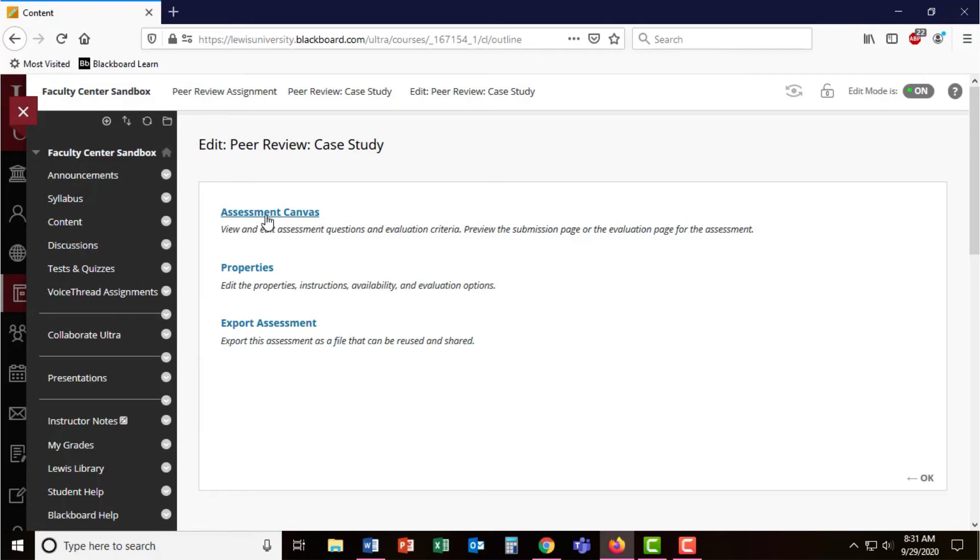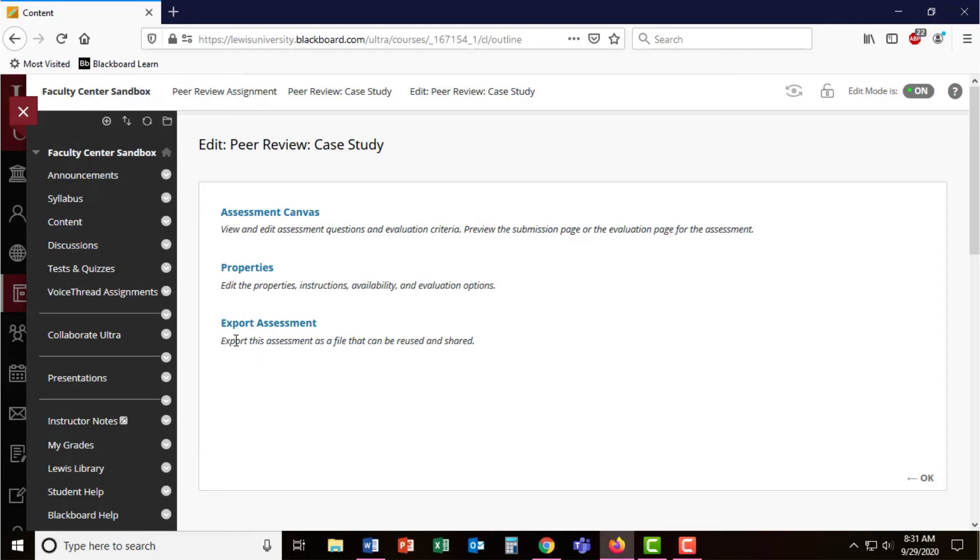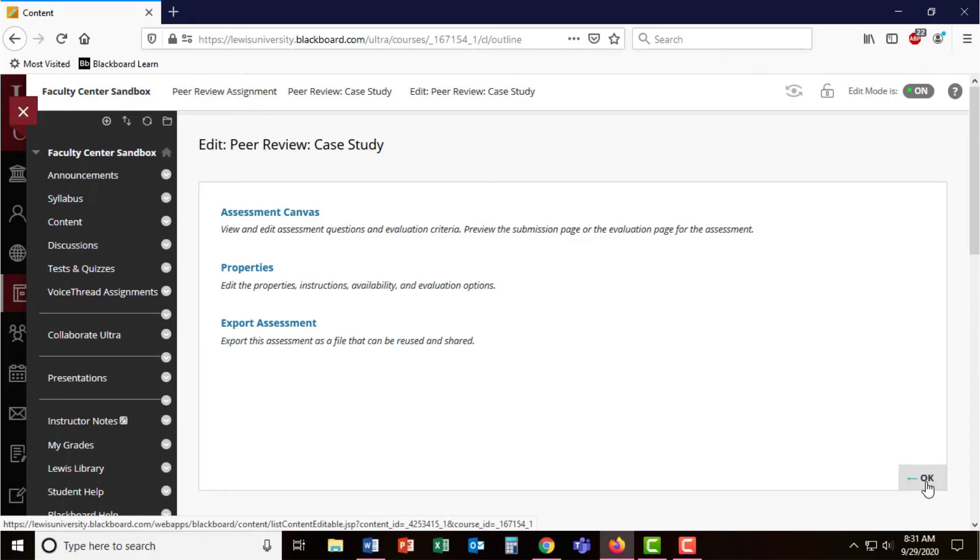When you're coming back to edit the peer review, you can change the questions in the assessment canvas, edit the dates and availability and evaluation options and properties, or you can export this assessment if you wanted to create the same peer review assessment in another class. I'm going to press OK.